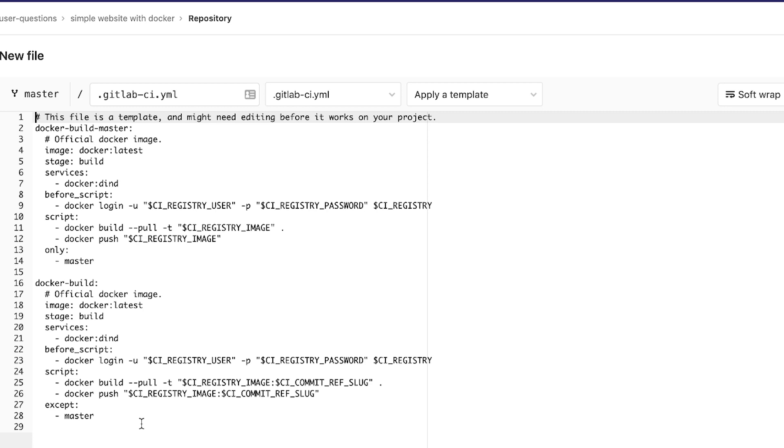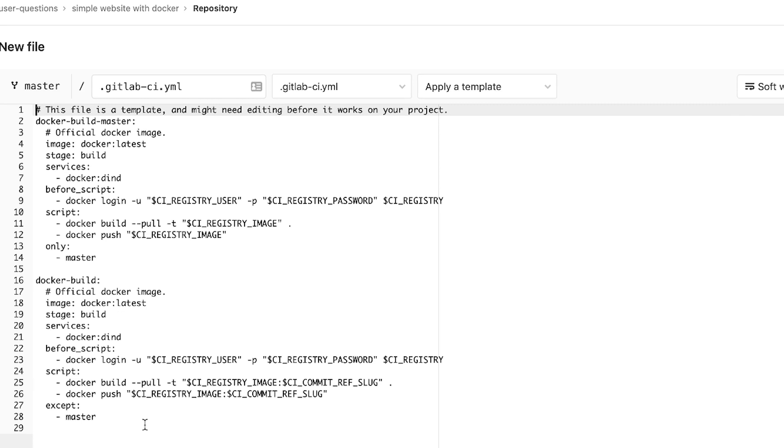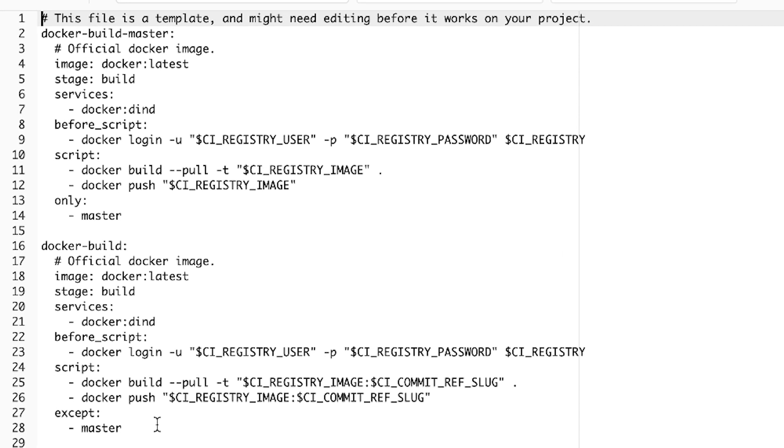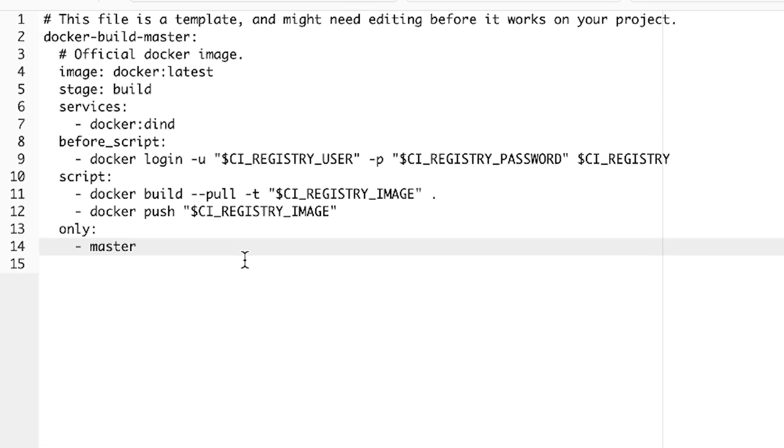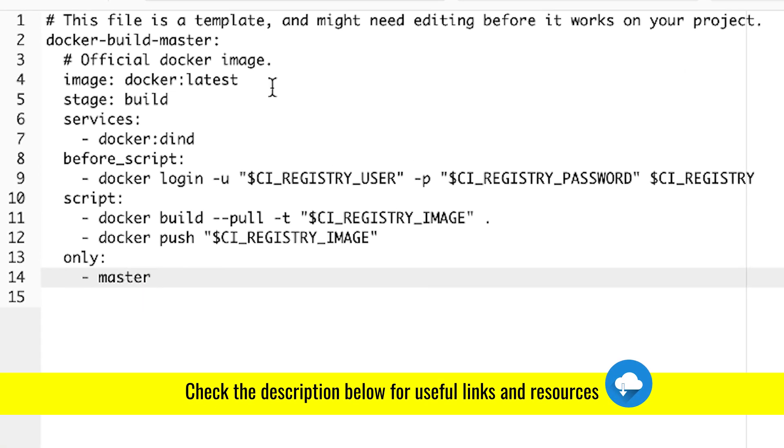So first of all, this is a template that comes automatically from GitLab and makes our job a bit easier when it comes to publishing things. So as it says here, it definitely needs a bit of changes. The second part of what has been added is something that we don't need because this deals with branches, we're going to keep it only for master.